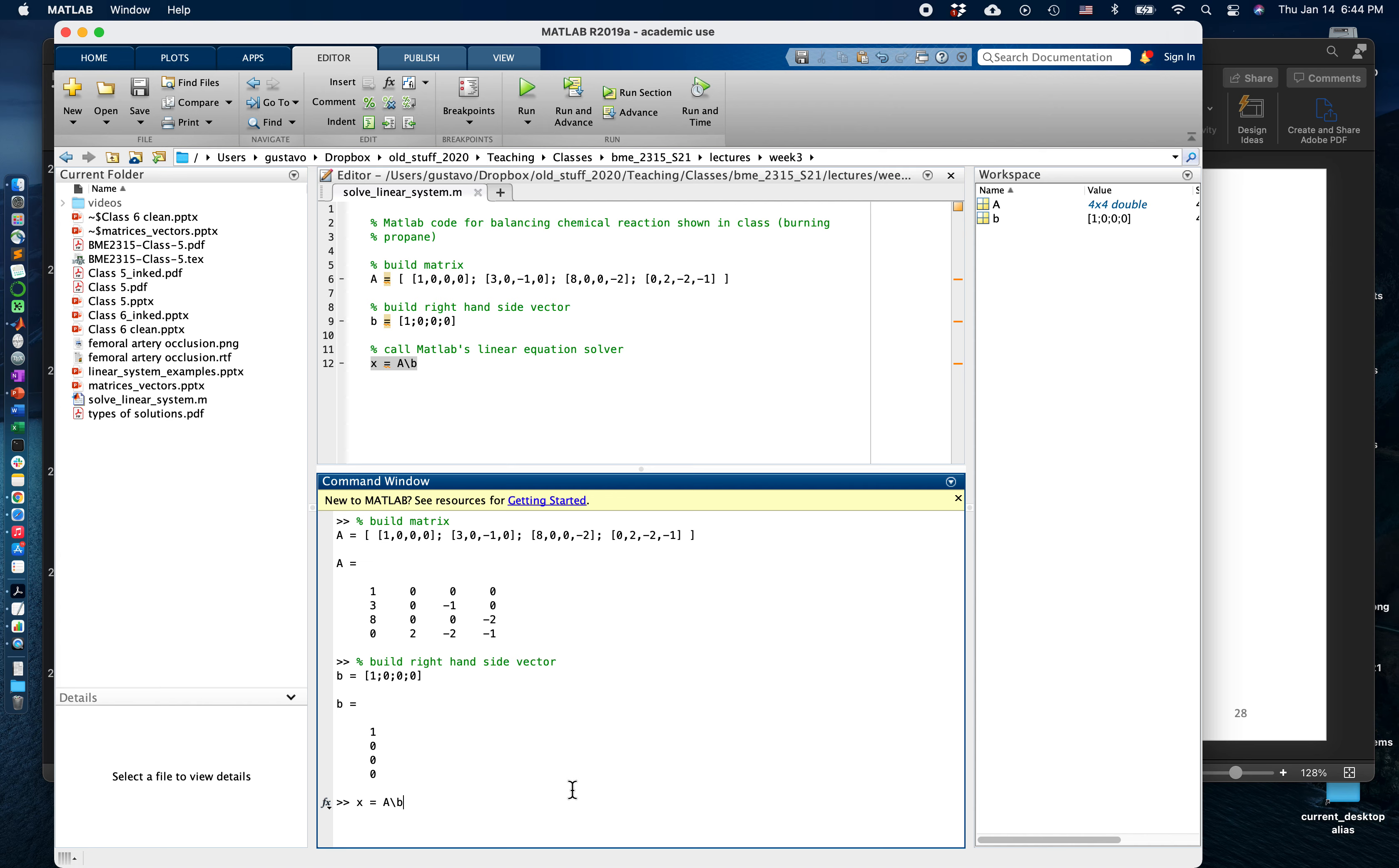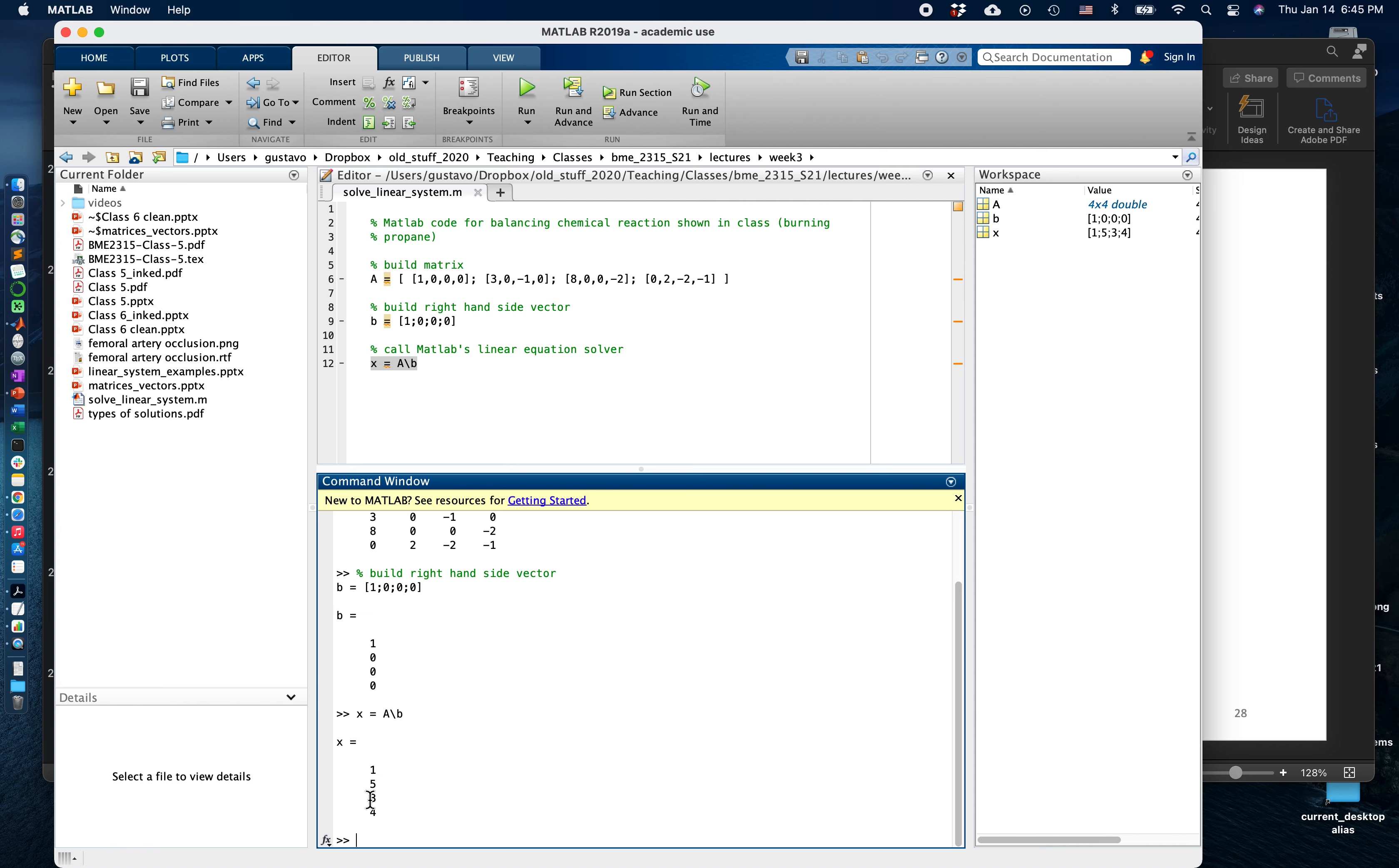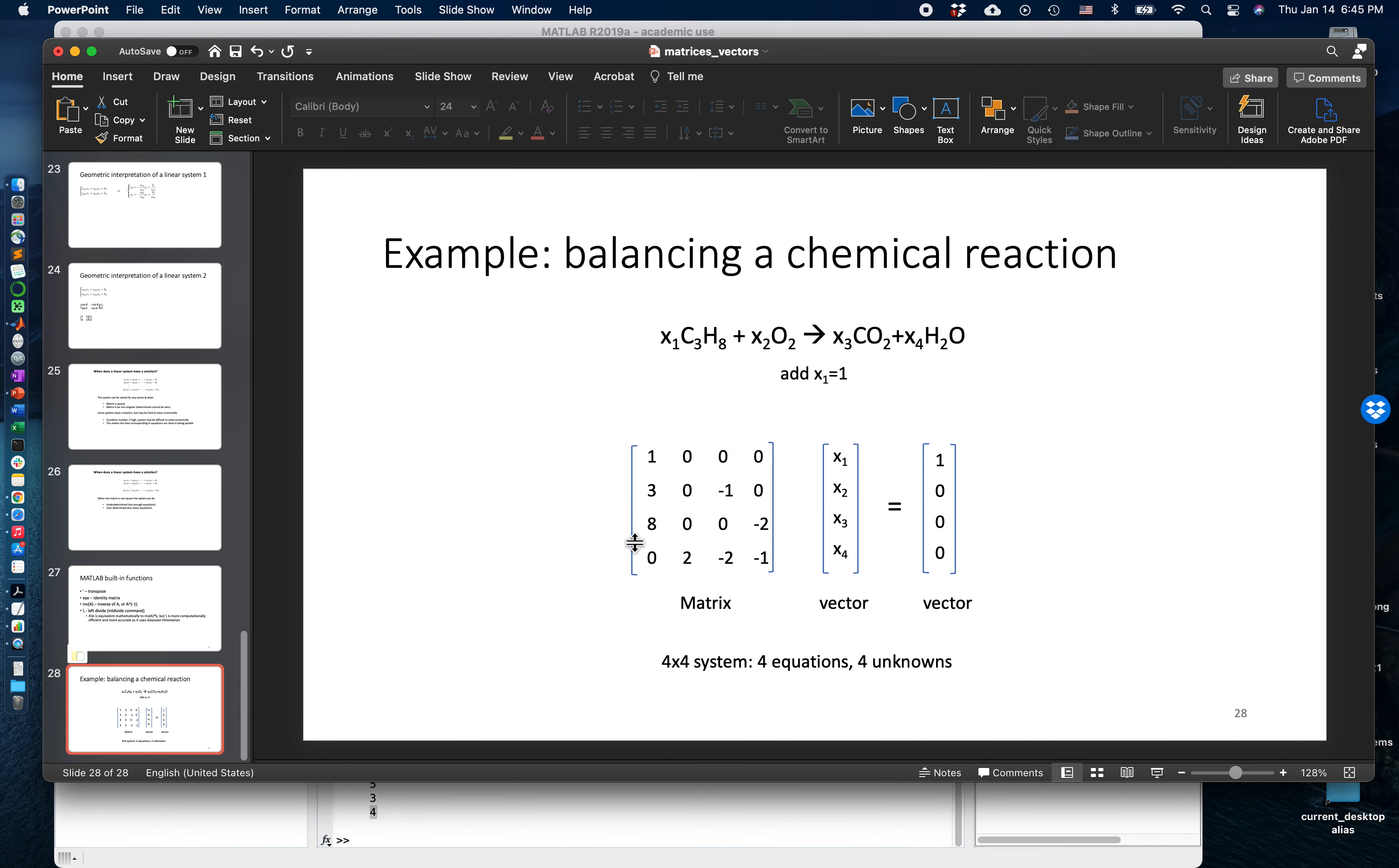Today we learned how to solve a linear system with the backslash operator, and it gives you that x1 should be 1, x2 should be 5, x3 should be 3, and x4 should be 4.